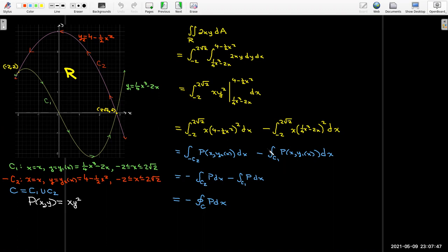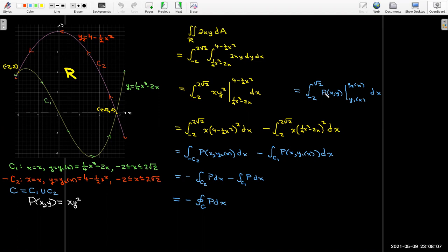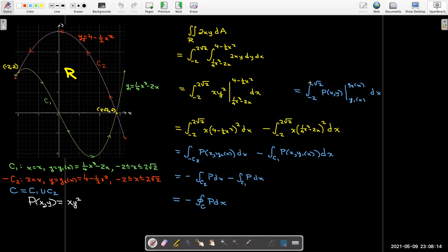Using the same terminology, we can look at the previous steps before writing two separate integrals. That step is: the integral from −2 to 2√2 of p evaluated between y₁ and y₂. I'm just rewriting this integral using the p function notation.